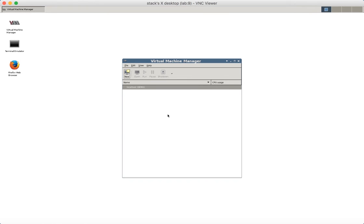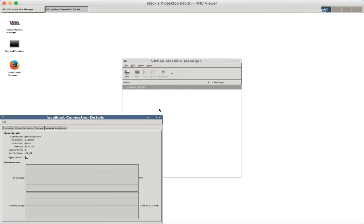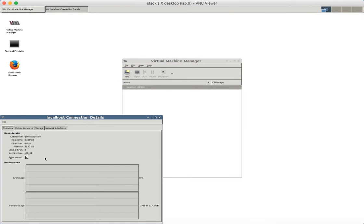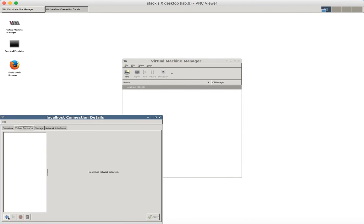Before creating a Fuel VM you need to create a new network. So go to Connection Details and create a new Virtual Network.